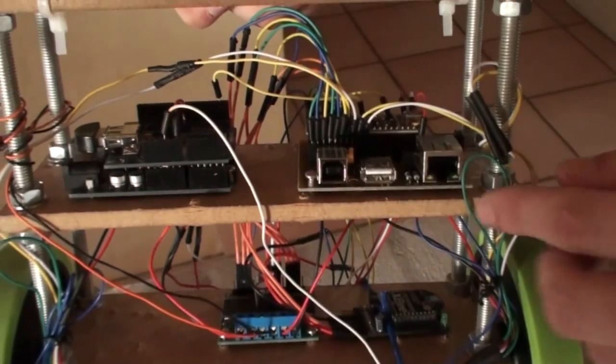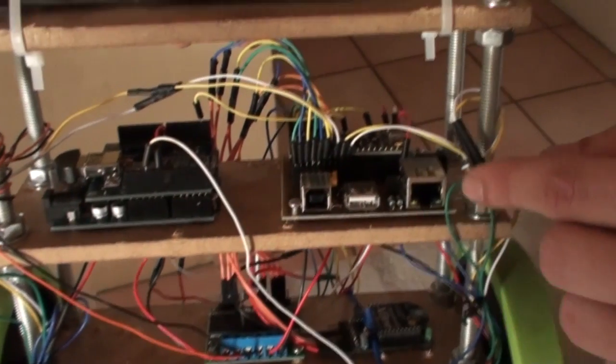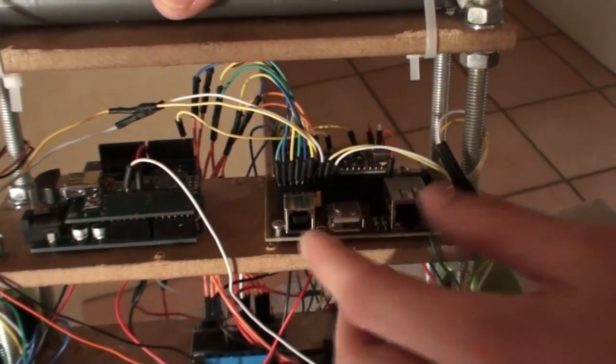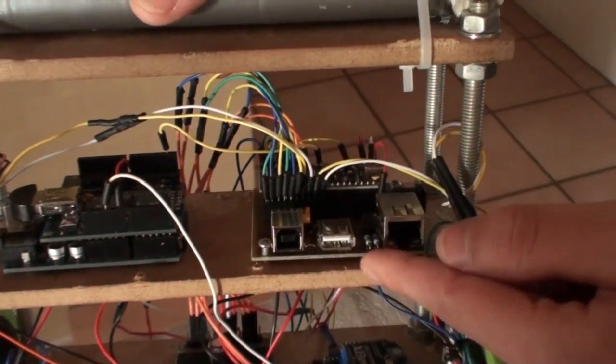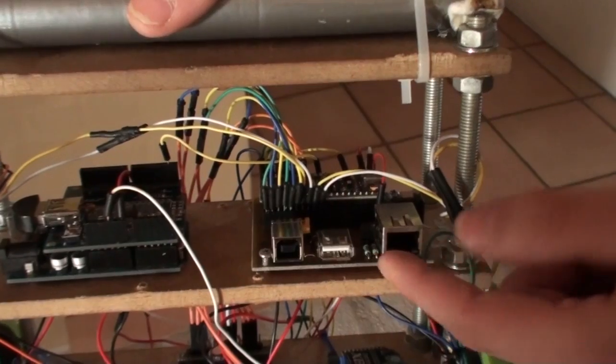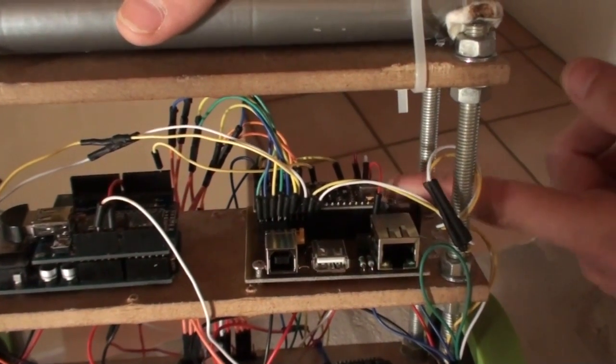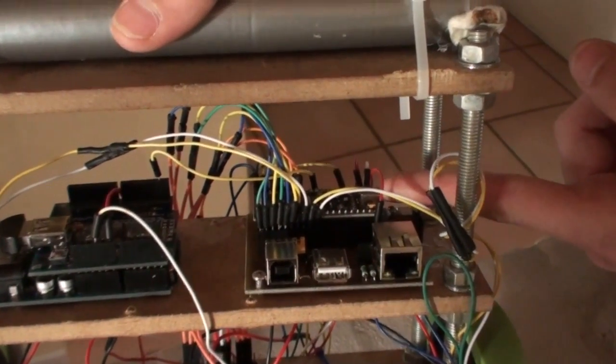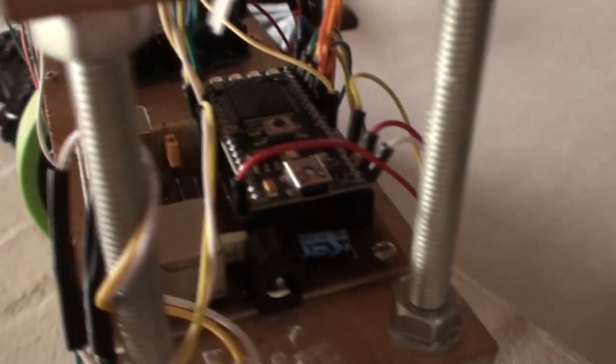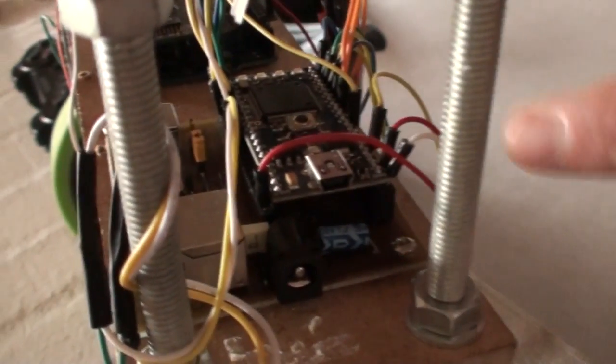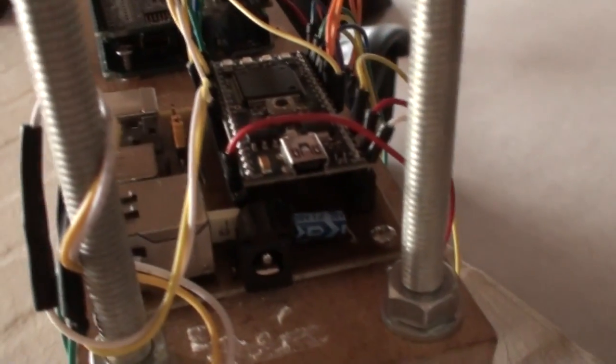Then on the second level I got our breakout board for the embed microcontroller. This is the actual brain of the robot.